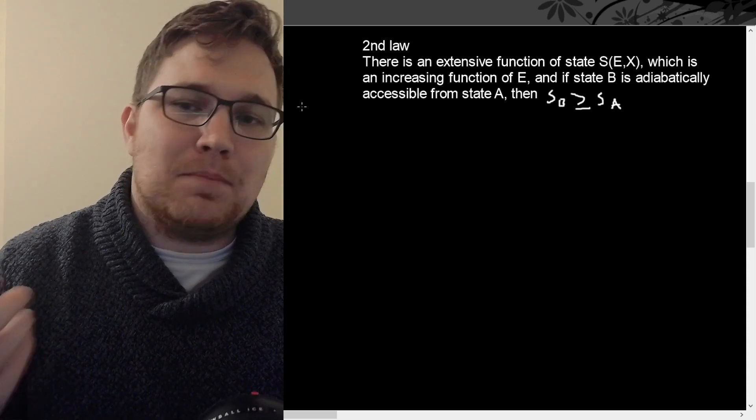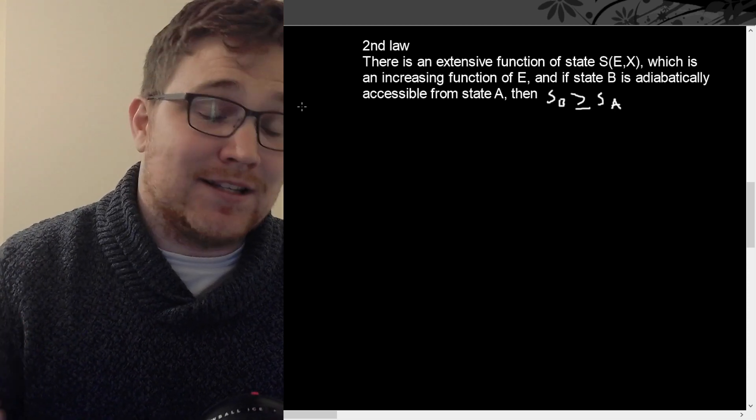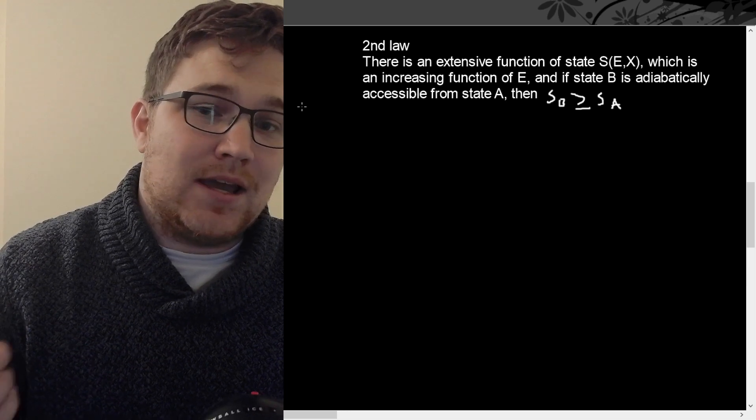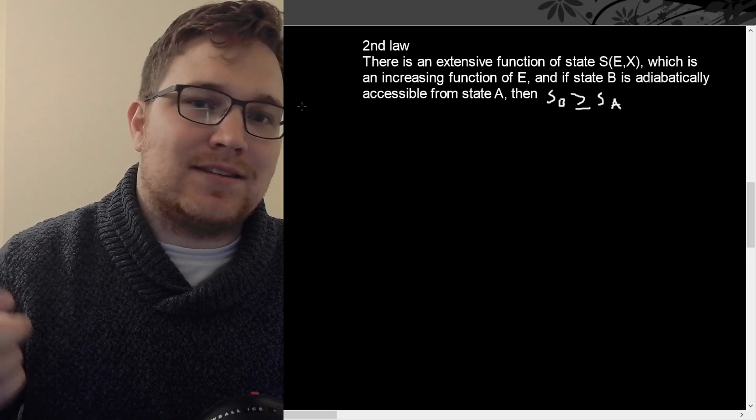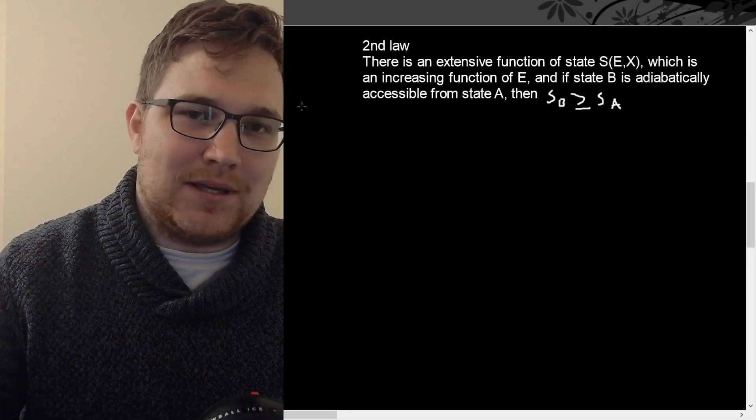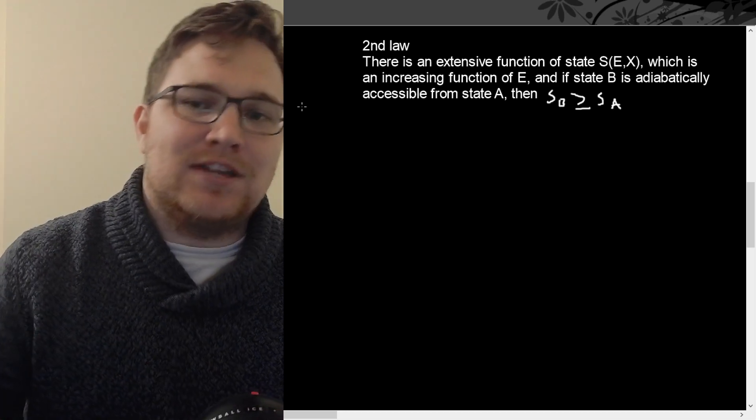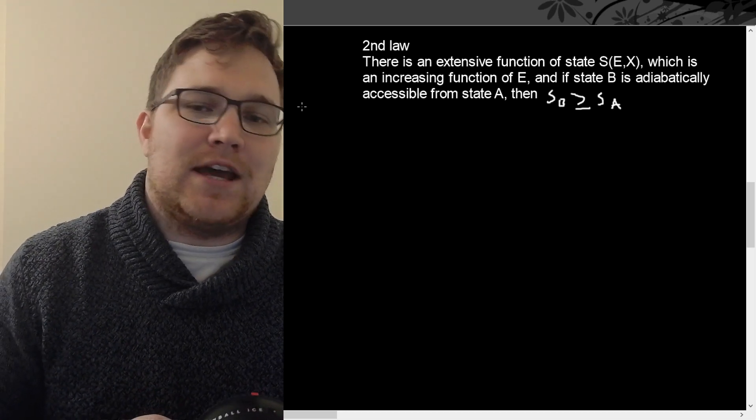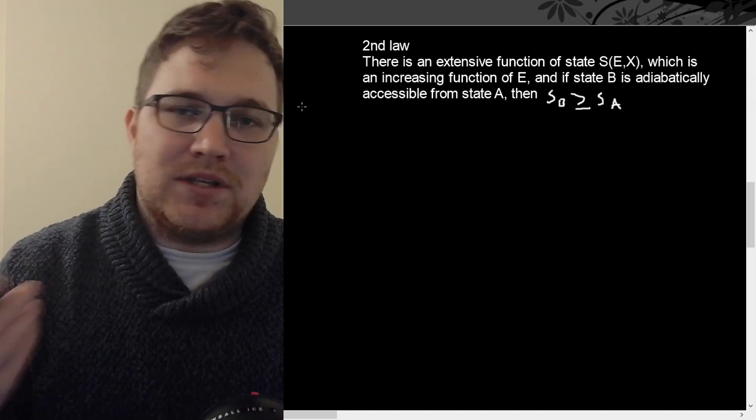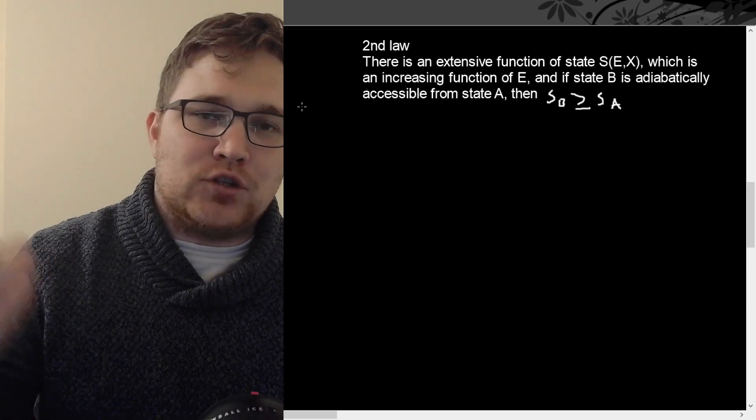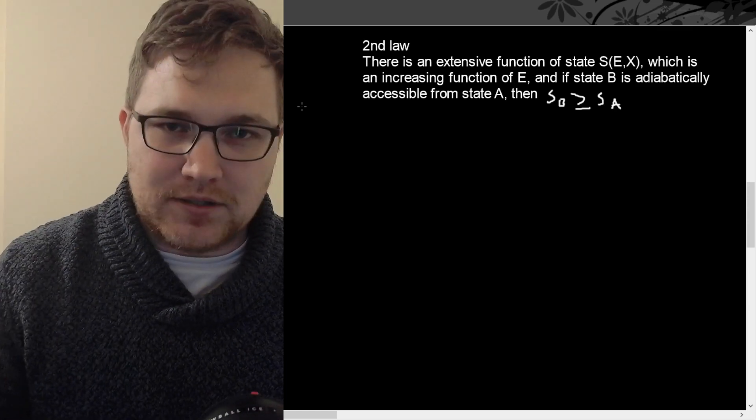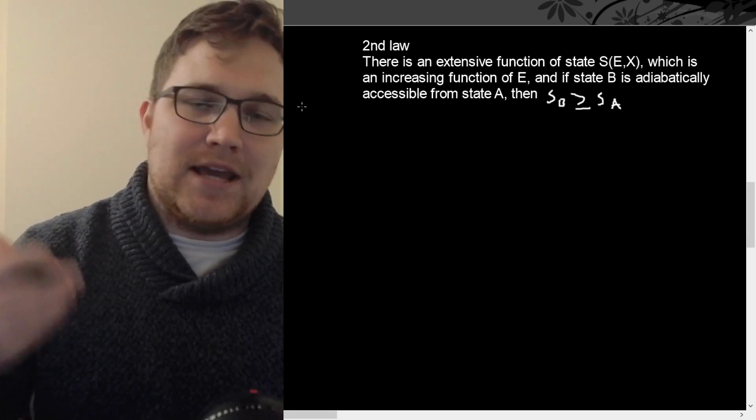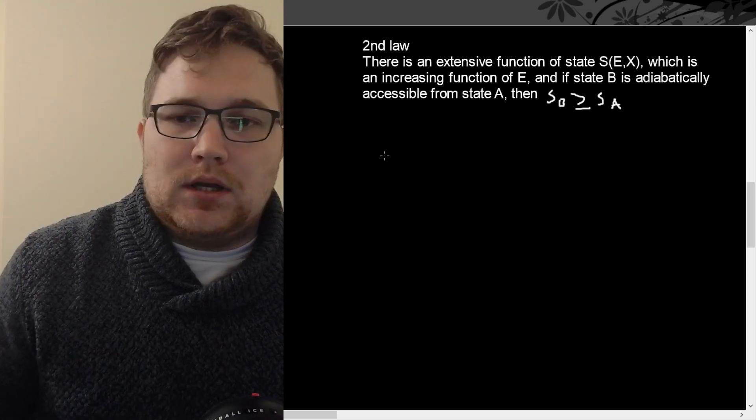And if the state B is adiabatically accessible from state A, then S of B, so the entropy at B, is greater than or equal to the entropy at A. So we see that in terms of natural processes or physical processes, the entropy will increase.